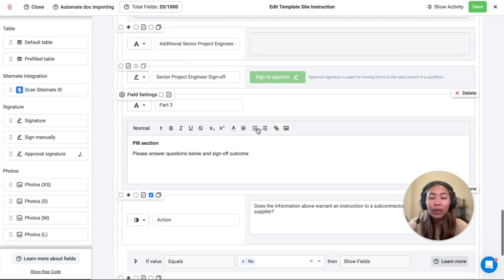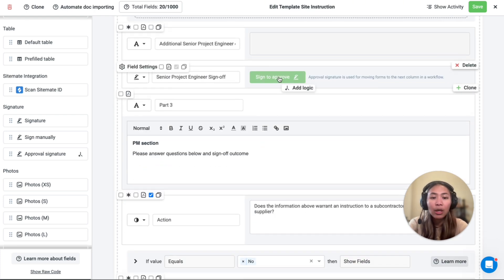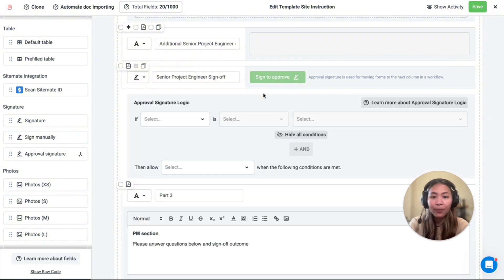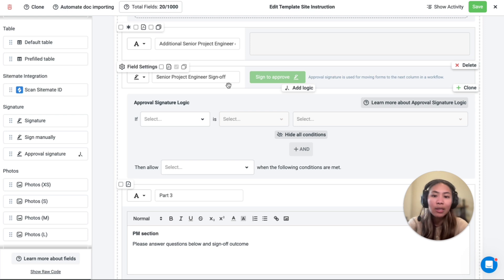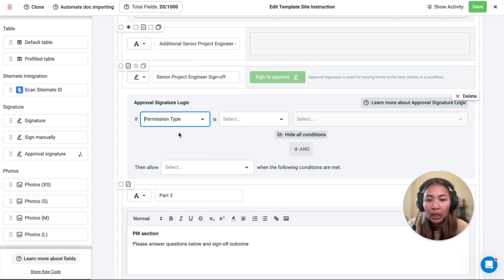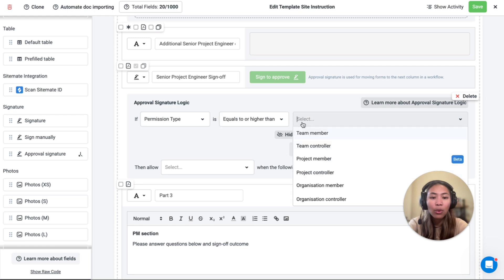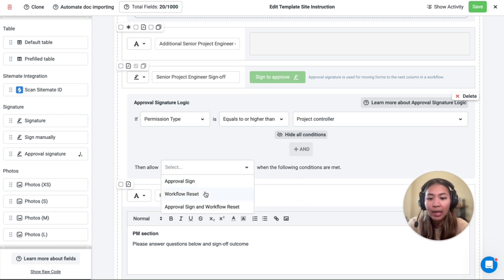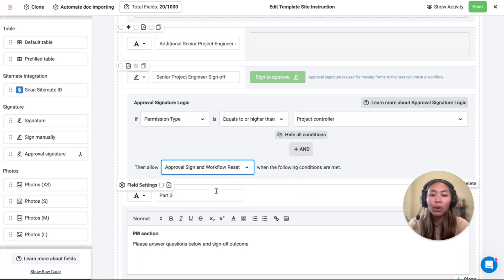As for the approval signature, you can utilize logic to ensure that only the right people are allowed to sign or reset the workflow. For example, for this senior project engineer sign-off, we want to make sure that the permission is equal to or higher than project controller, and they can approve or workflow reset at this stage.